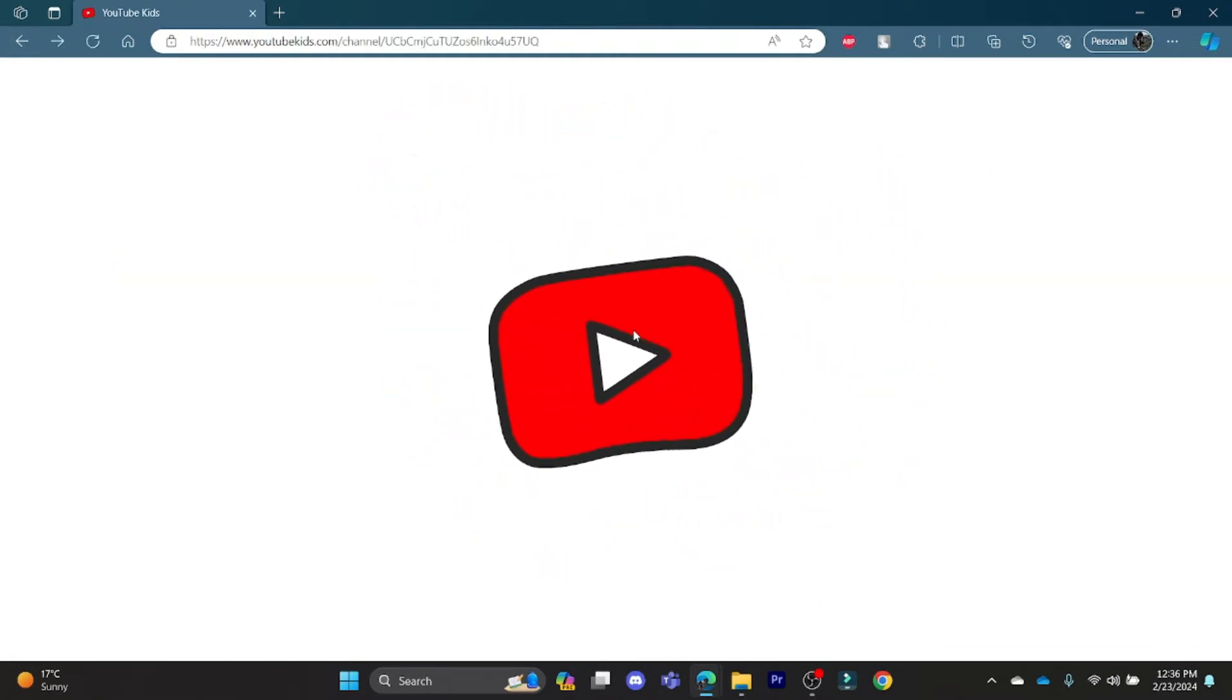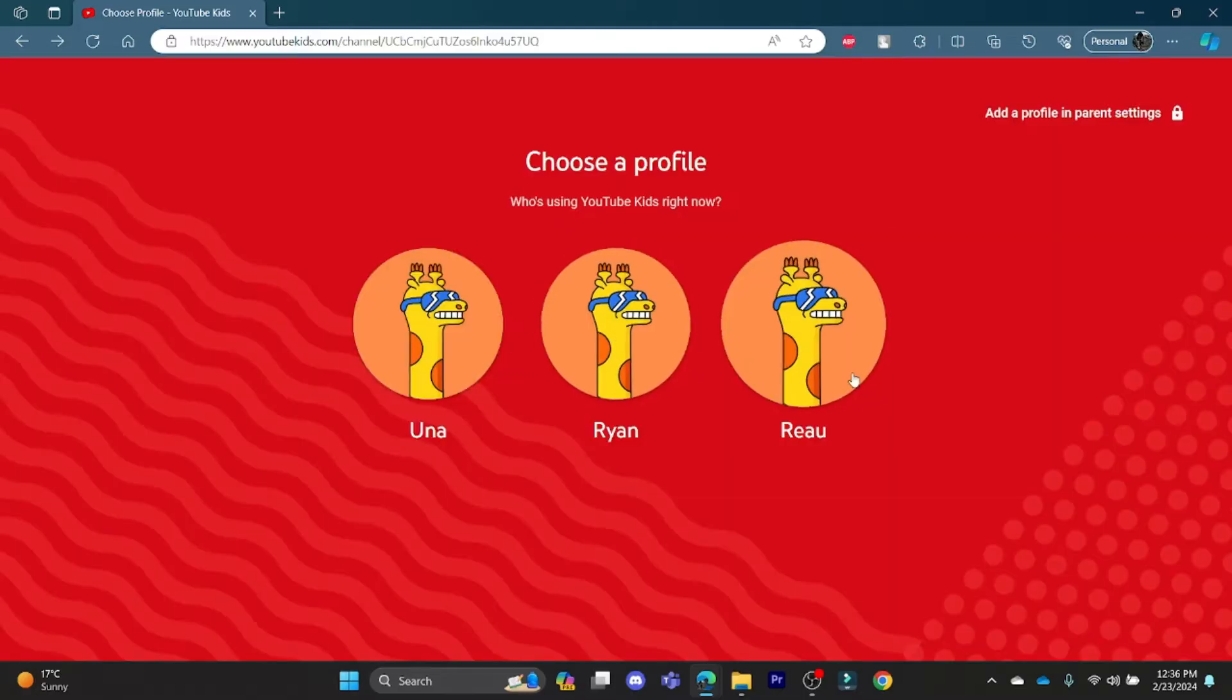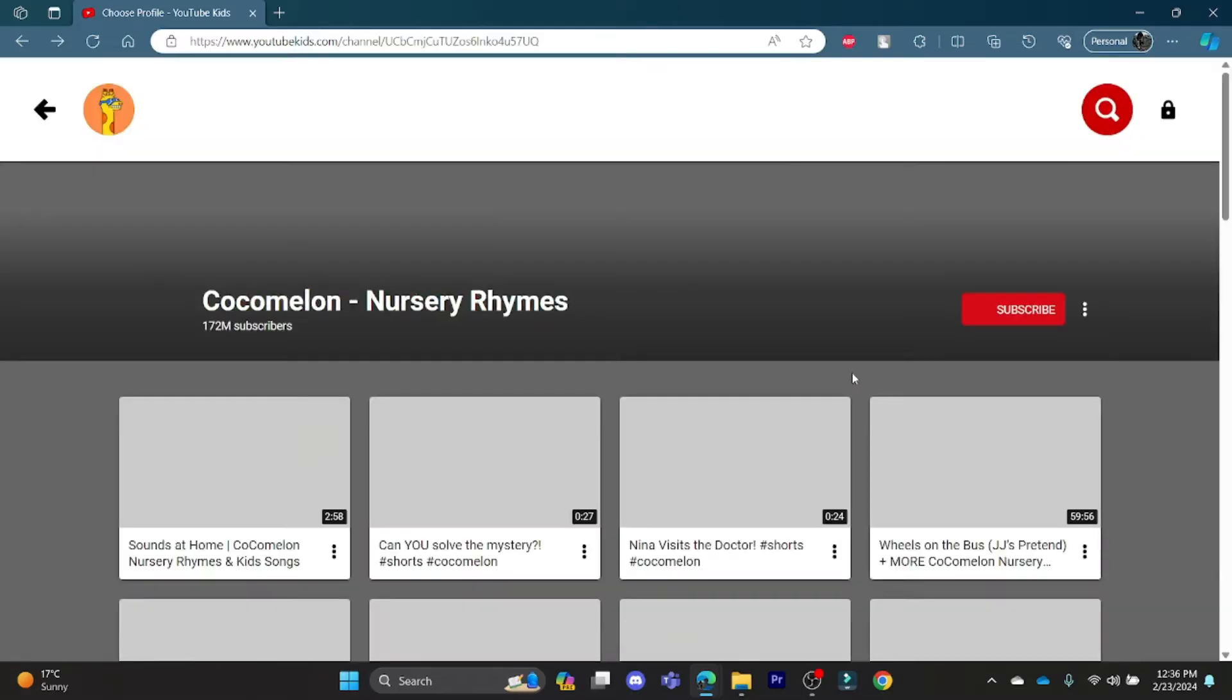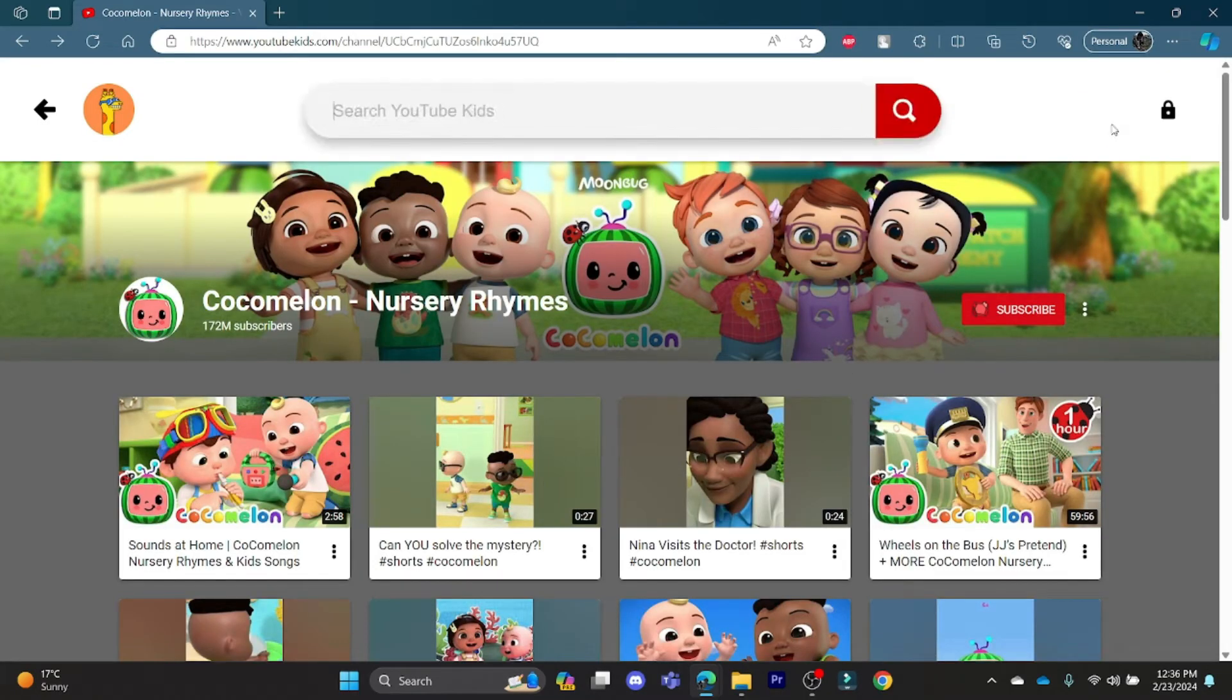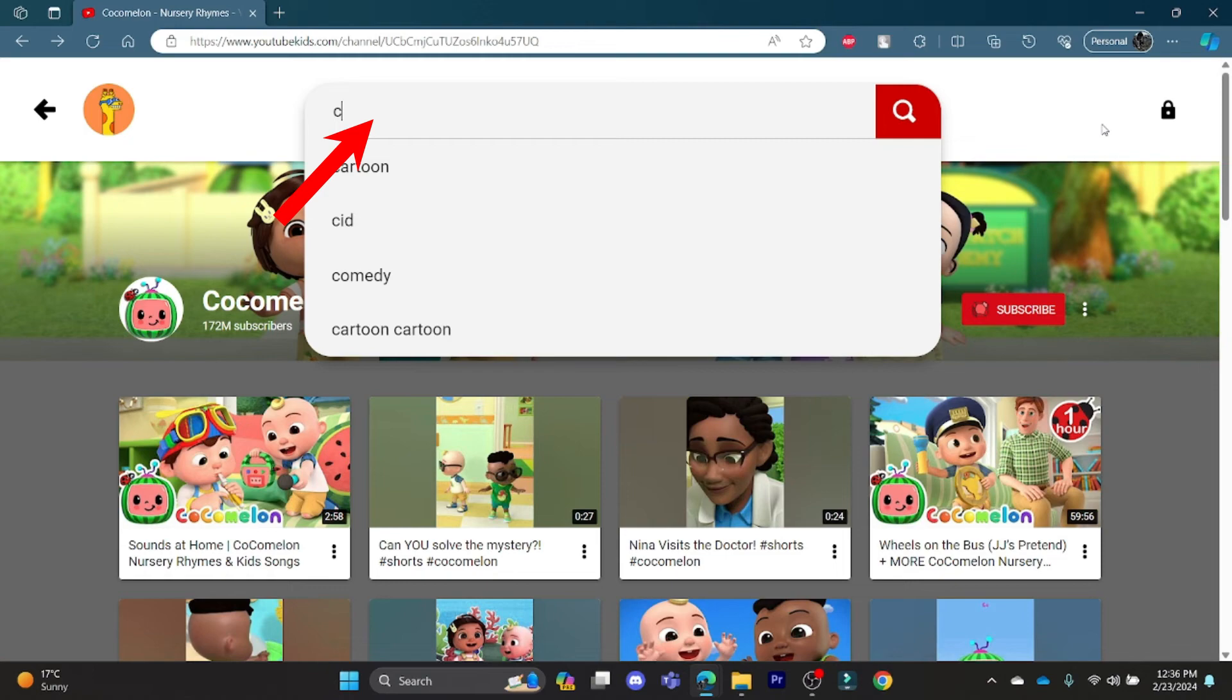If this kid doesn't have a search bar, maybe you can click on another kid and go to the search bar and then search for Cocomelon.